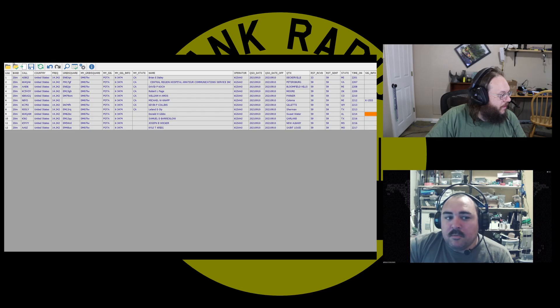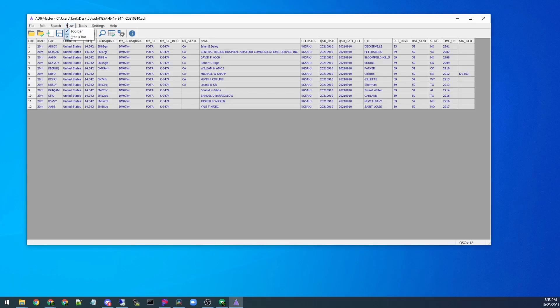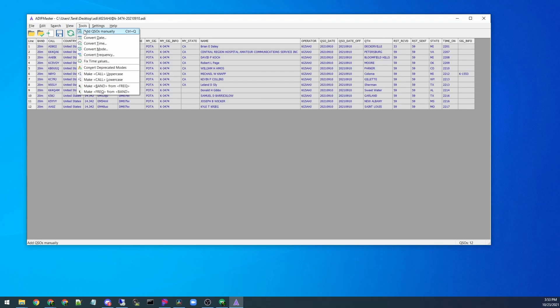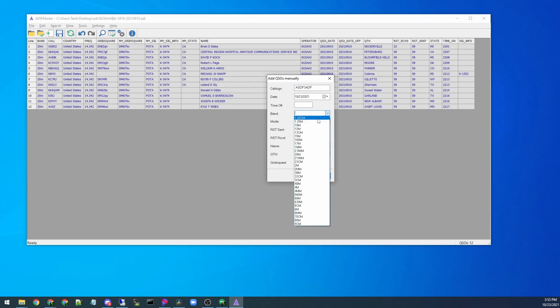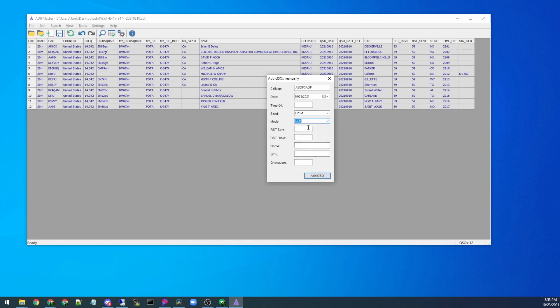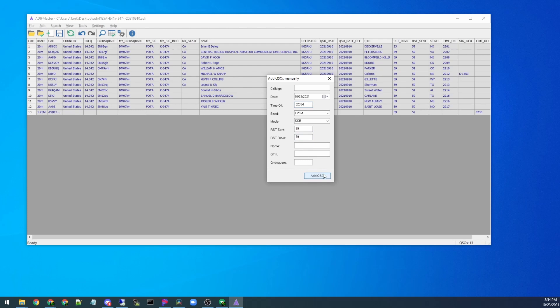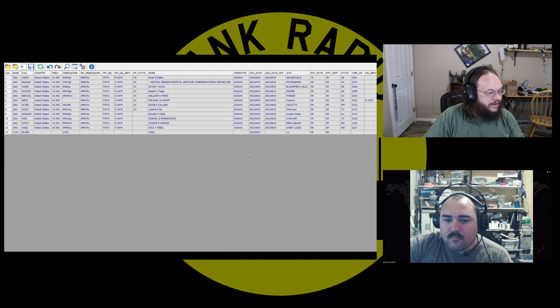So the easy way to do that in ADIF Master is actually under tools. Add QSO manually. And just put a blank one? Yeah. And then select your mode and just type in or hit the drop down for SSB. Will it take that? Add QSO. Throw a time off. 5-9. 5-9. Look at that band. I'm assuming these are all mostly fields. There you go.